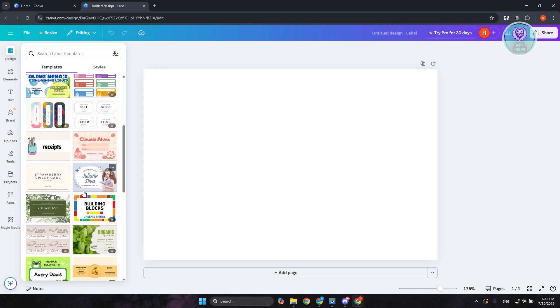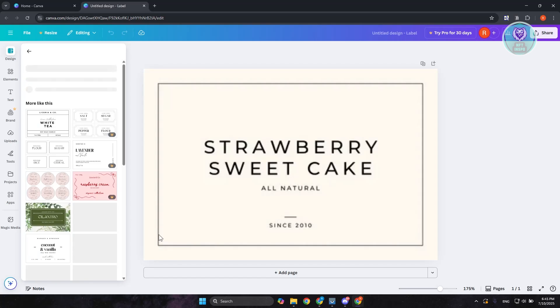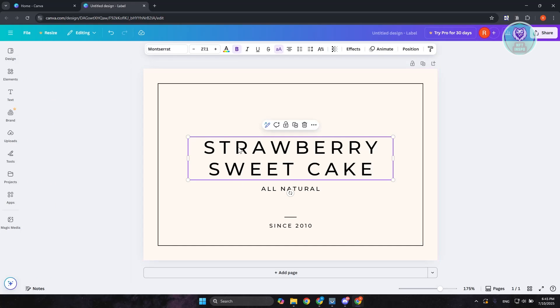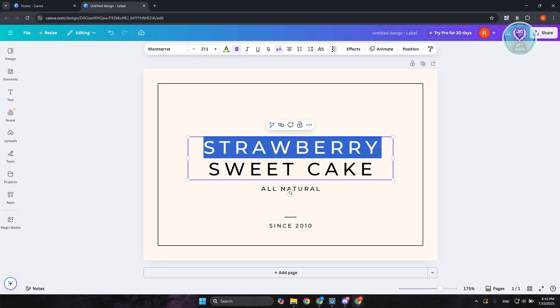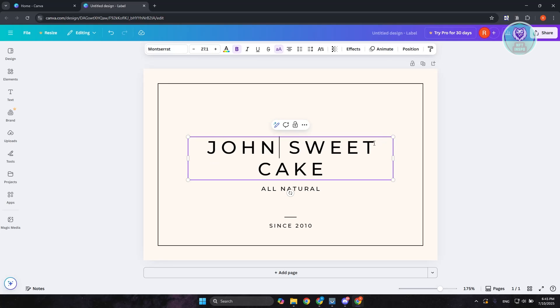Like I said before, you could choose whatever you want. For example, maybe I want to use this one. From here, you can just double-click on the text that is already existing. Highlight that, and maybe we want to say John Sweet.